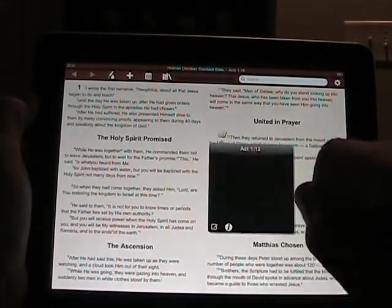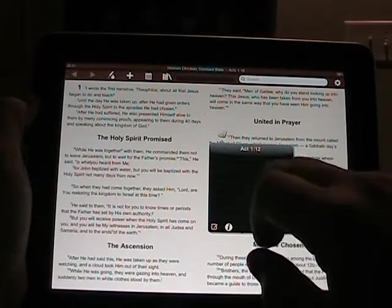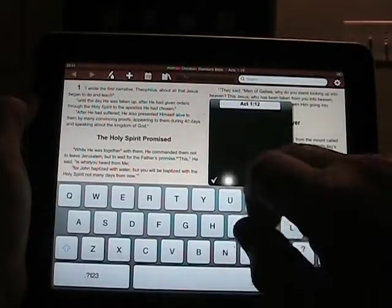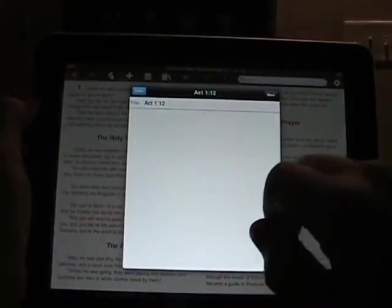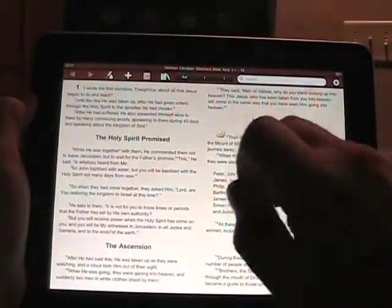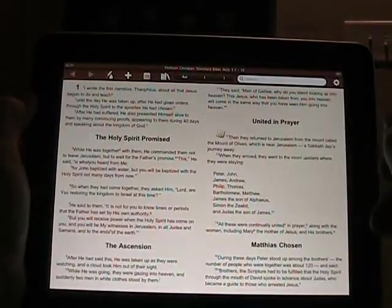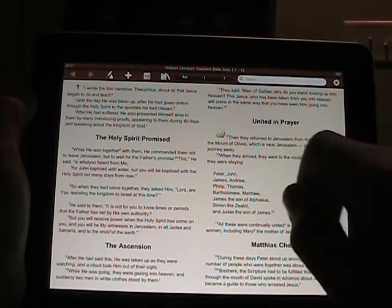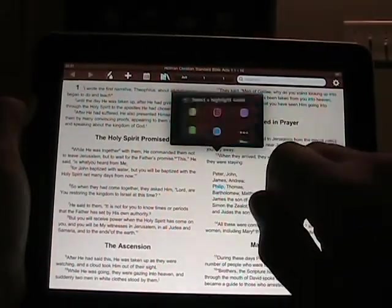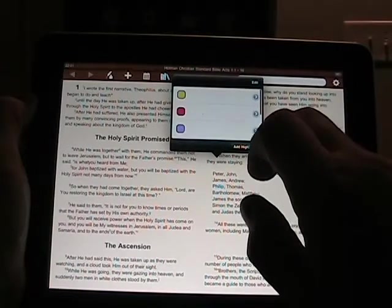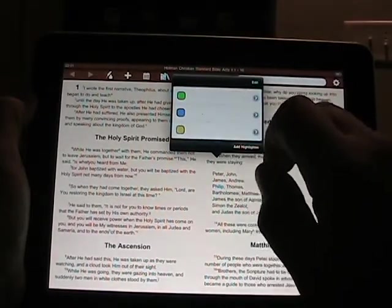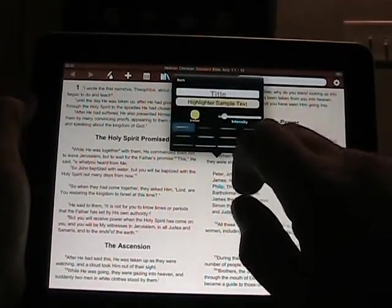If you tap 'add a note' you can come up here, add a note, and type away at it. After you've created that note you can see it in a bigger view as well. Then you see a note icon that appears in the Bible. You can also select a highlighter verse and choose from some different colors.